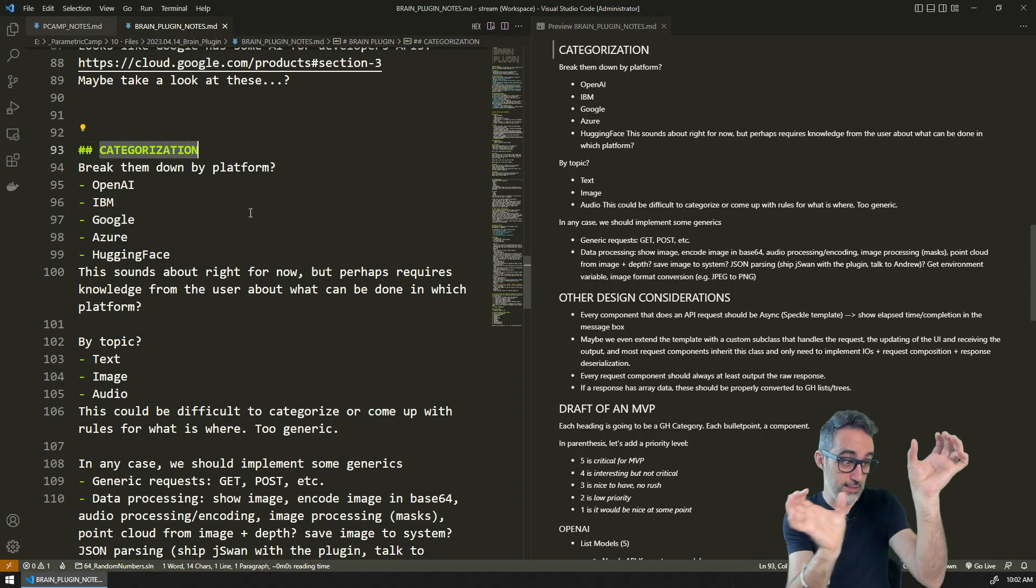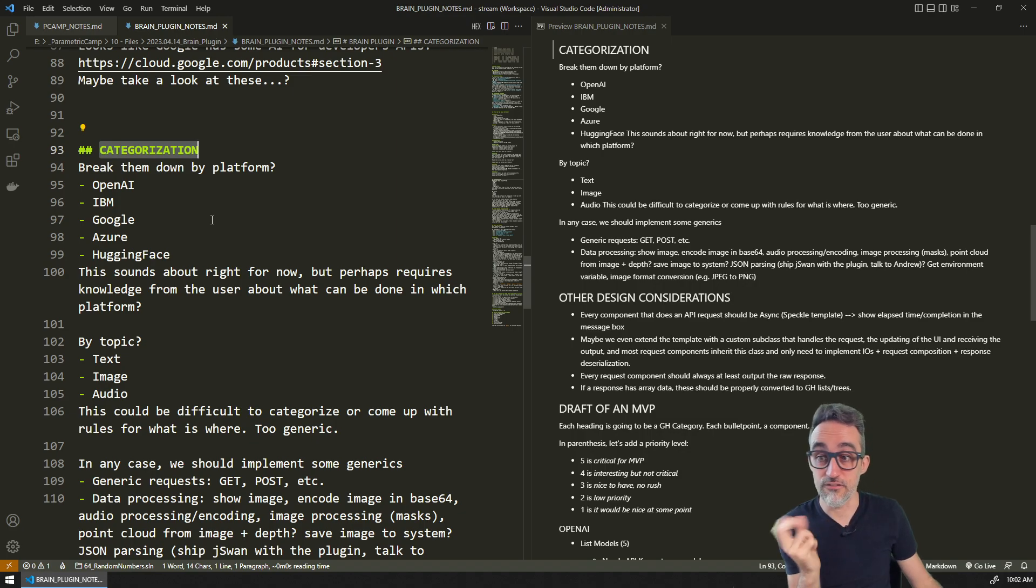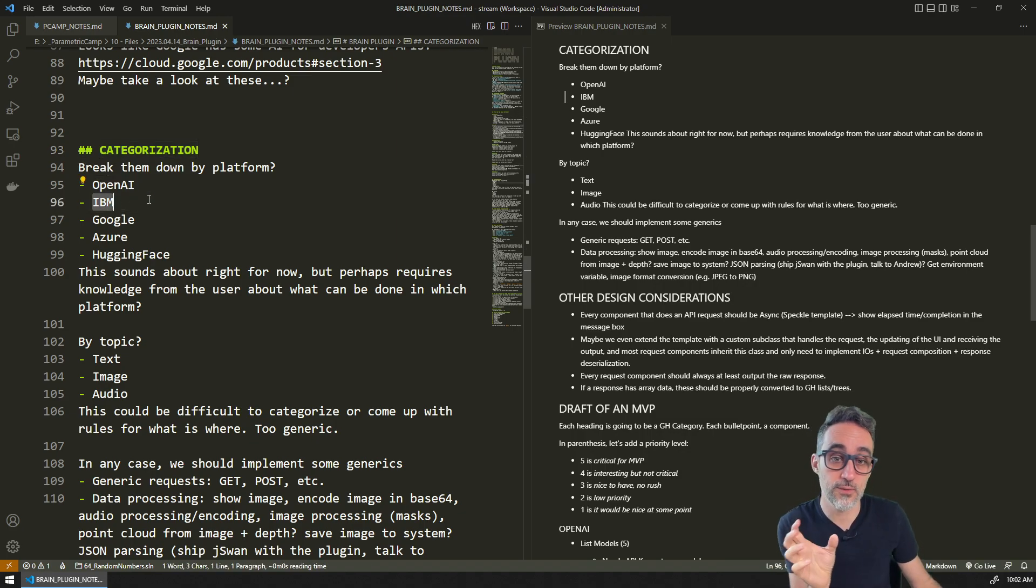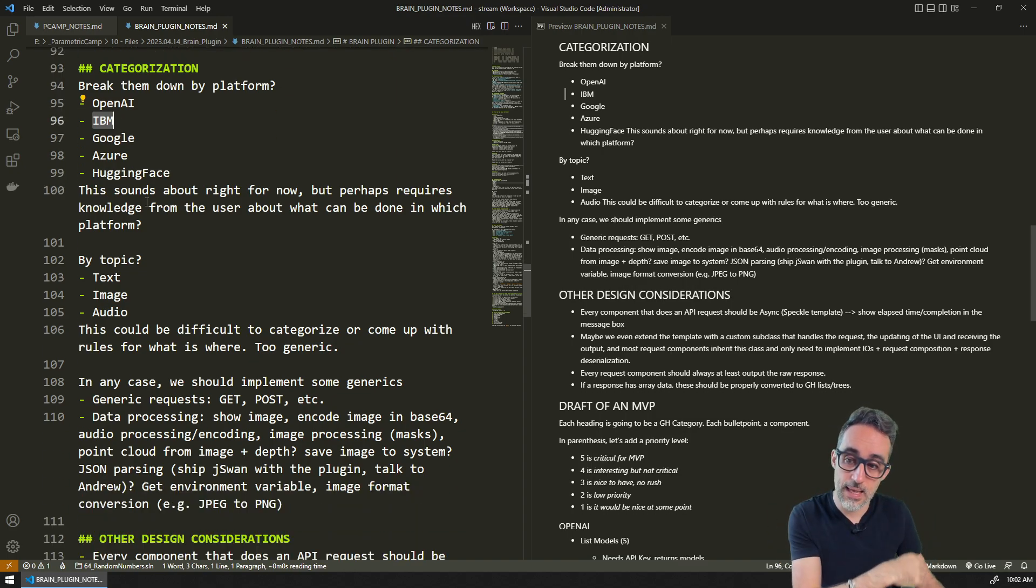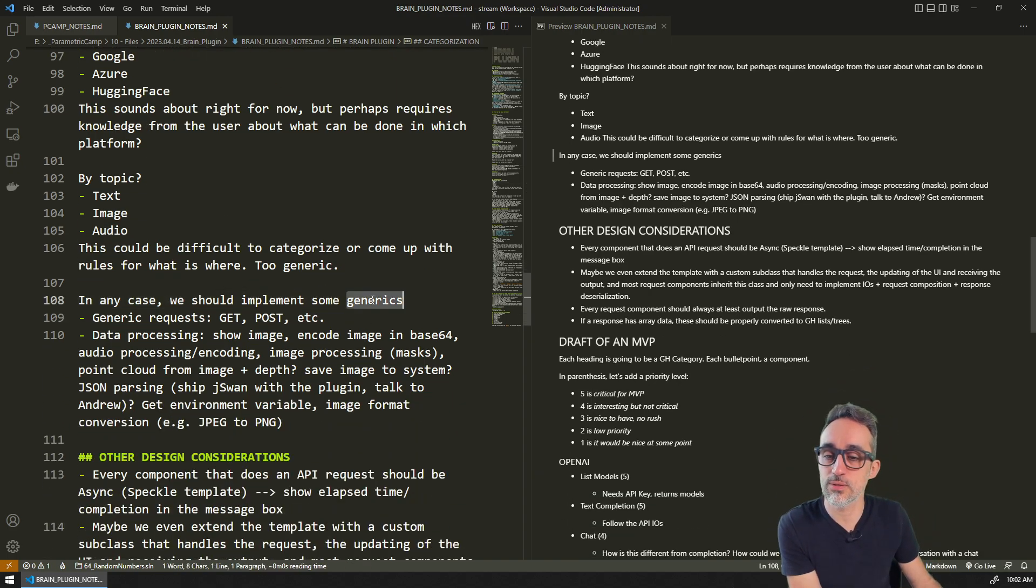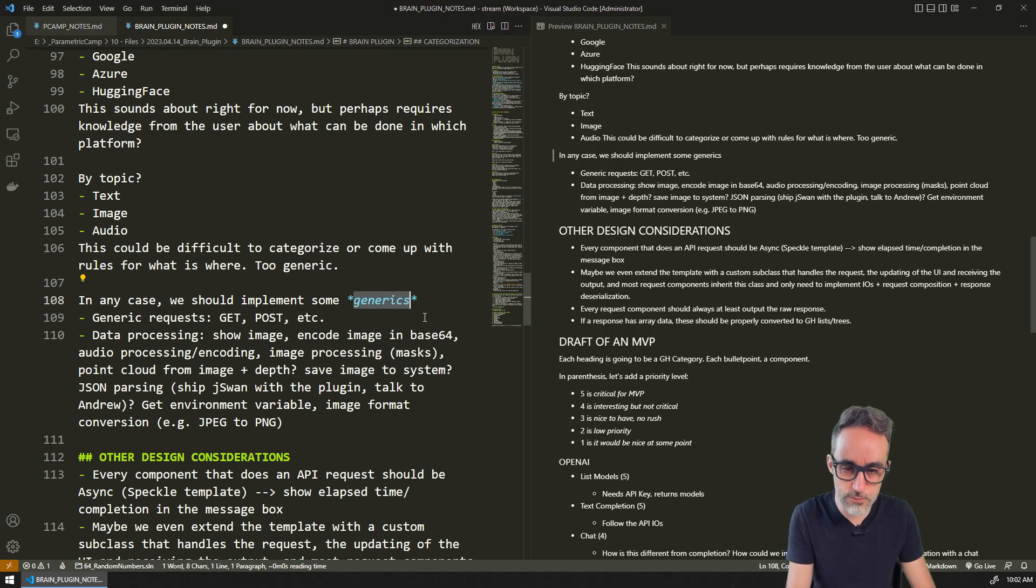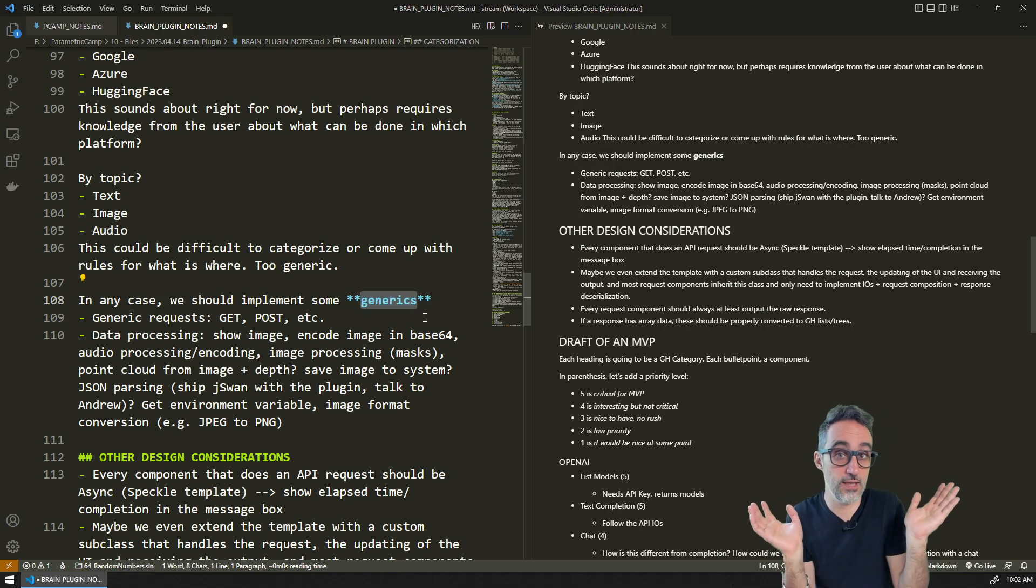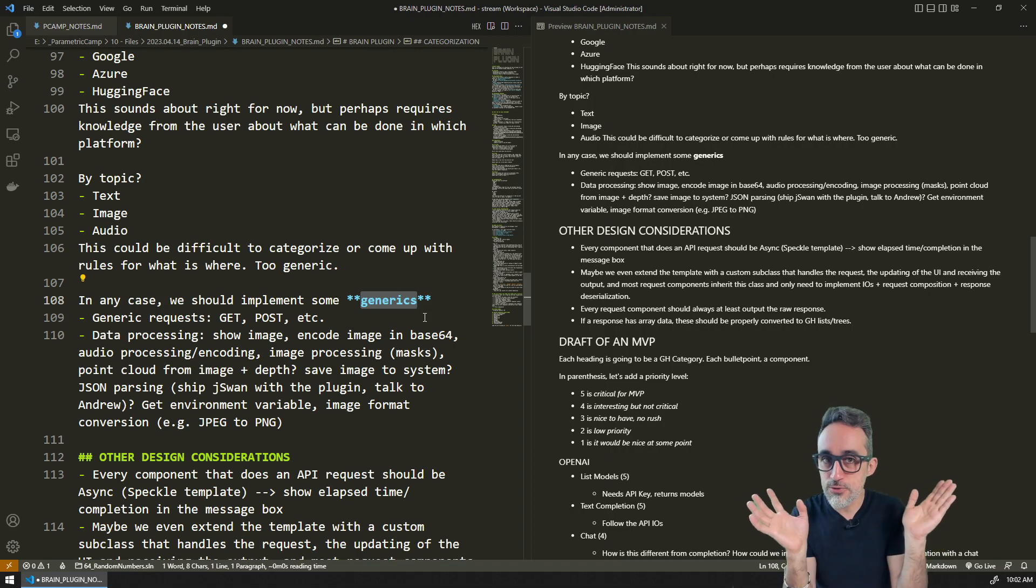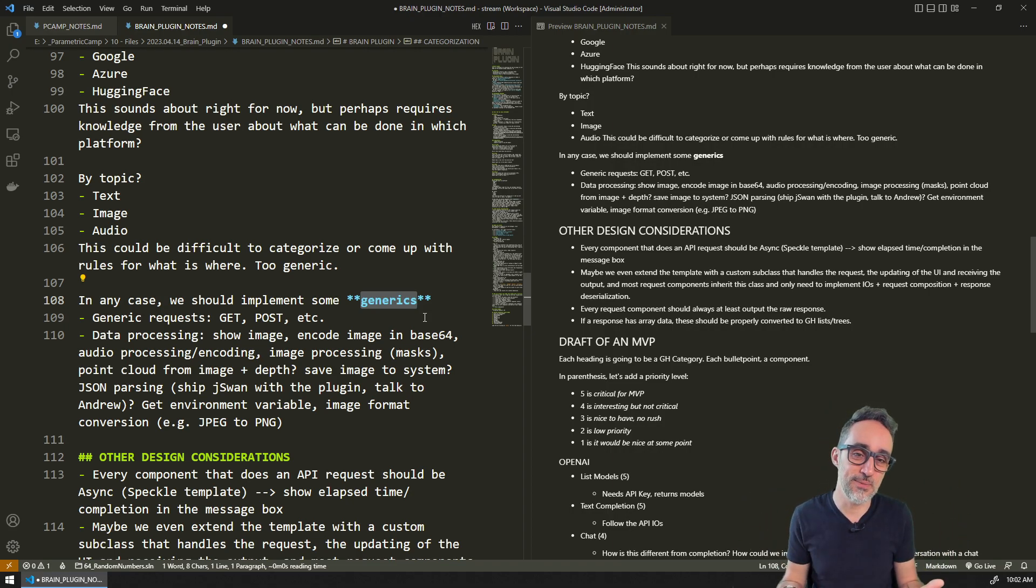We decided that the categories in Grasshopper are going to be broken down by vendor: OpenAI neural networks, IBM neural networks. Those are going to be the buckets. But we also decided that we would like to implement some generics.